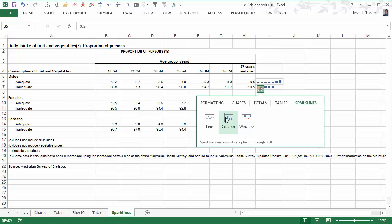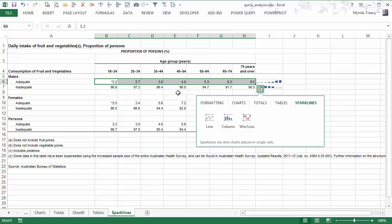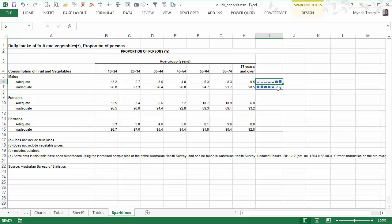You just have to experiment with what data you select before you click on the quick analysis tool. Now, if you want to modify any of the formatting that gets applied or the charts that get inserted, unfortunately, you're going to need to know those skills to be able to make those changes to what Excel puts in for you using the quick analysis tool.